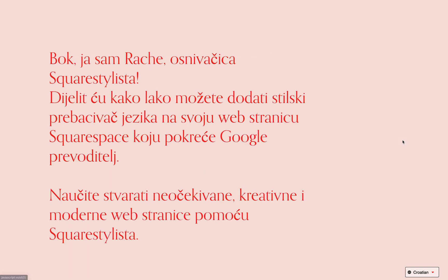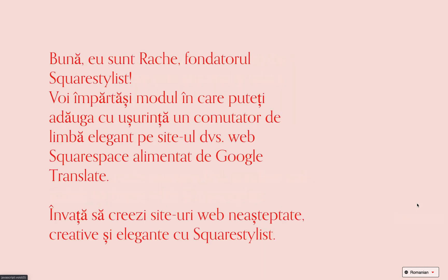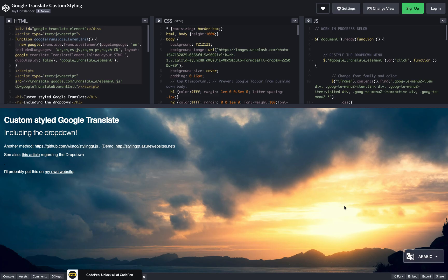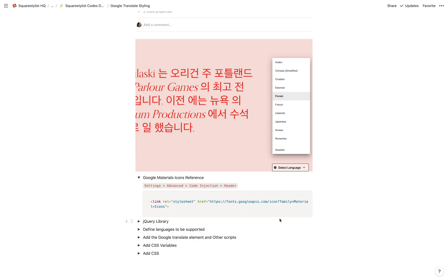Before anything else, I'd like to credit this CodePen entry by J Holtzlander, which was my reference in styling the Google Translate widget. This set of codes is linked with this video.